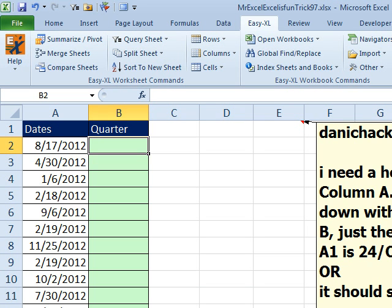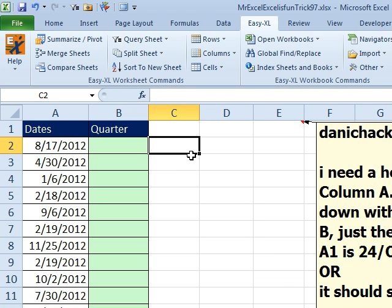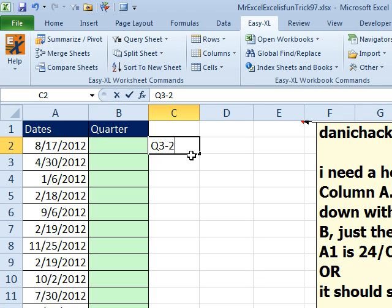Hey, welcome back to the MrExcel netcast. I'm Bill Jelen. Today's question, it's simple. We have dates here. We want to show a quarter, right? So it's Q4, well, in this case Q3-2012. That's the goal. We want to get that format.